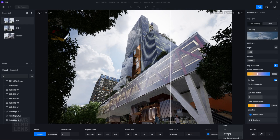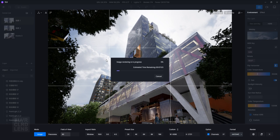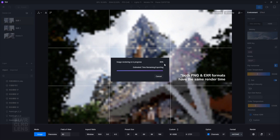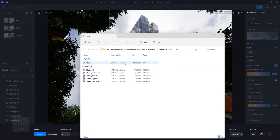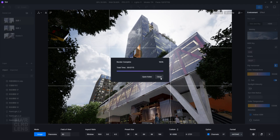Now let's render the other one. We can leave it as is and it all looks good, but if you want to take it to another step, we can do some post-production editing in Photoshop.